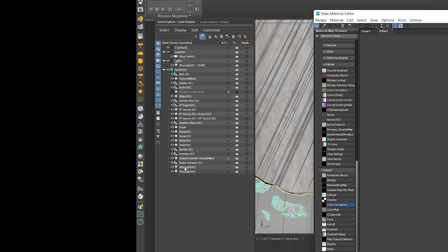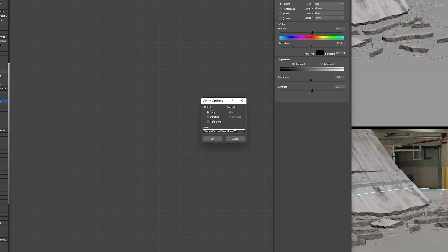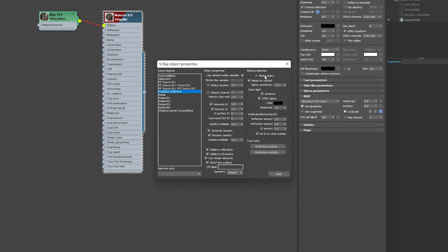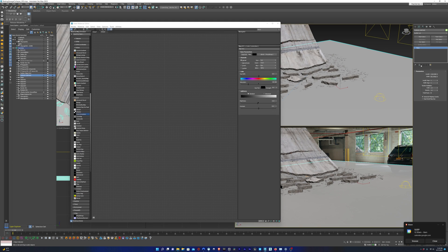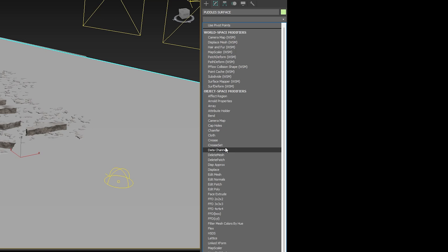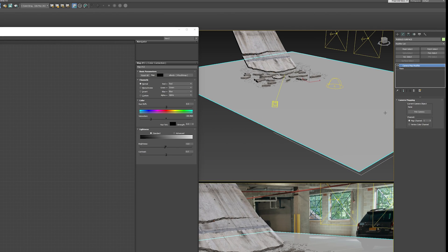I'm going to duplicate our shadow catcher and undo the properties for the shadow catcher so we're not just making another shadow catcher — we're actually using the duplicate as a new floor. I'll make a copy, not an instance, and rename it 'puddles surface'. I'll right-click, go into V-Ray properties, uncheck Matte Object and Matte for Reflection, change the alpha contribution from negative one to one, and that'll undo the shadow catcher properties. With the puddles surface geometry selected, I'll go into the modifier stack, select the Camera Map modifier, and apply that — making sure to choose the regular Camera Map modifier, not the world space modifier. I'll click Pick Camera and select our V-Ray camera to set up the camera projection.